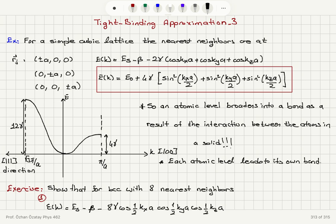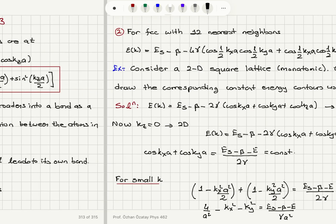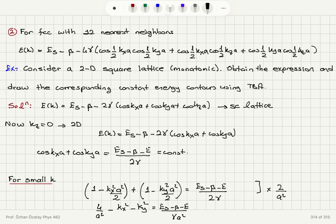For BCC it is Es minus β minus 8γ cosine(½Kxa) cosine(½Kya) cosine(½Kza). You can show this. For FCC with 12 nearest neighbors, it is Es minus β minus 4γ times [cosine(½Kxa)cosine(½Kya) plus cosine(½Kxa)cosine(½Kza) plus cosine(½Kya)cosine(½Kza)].